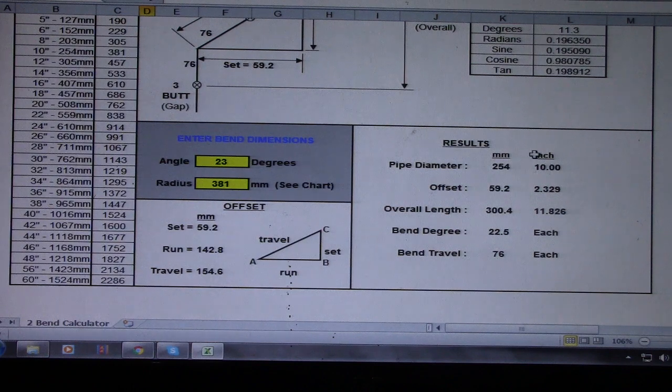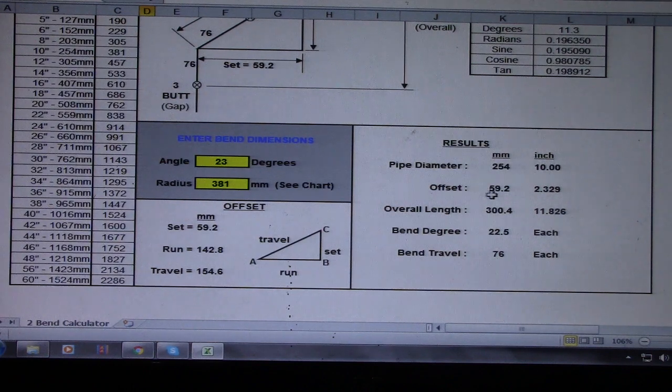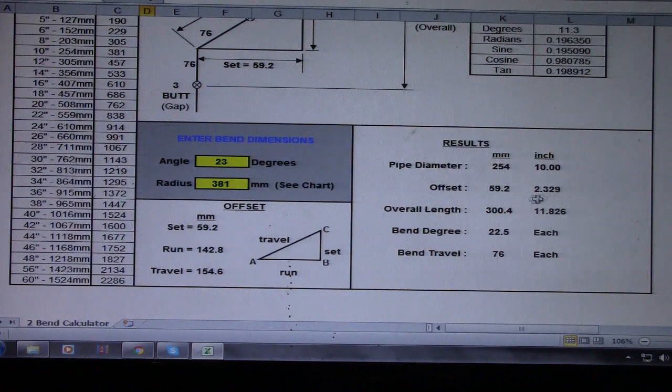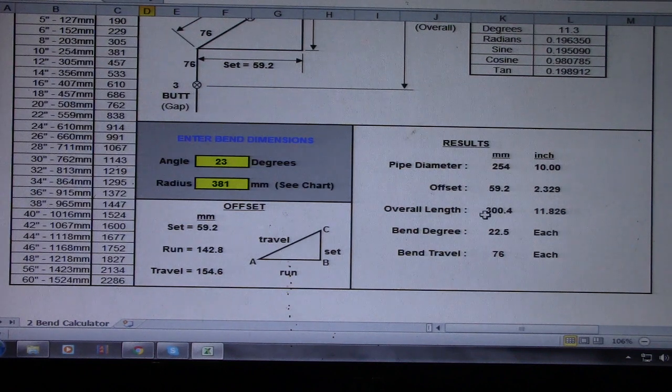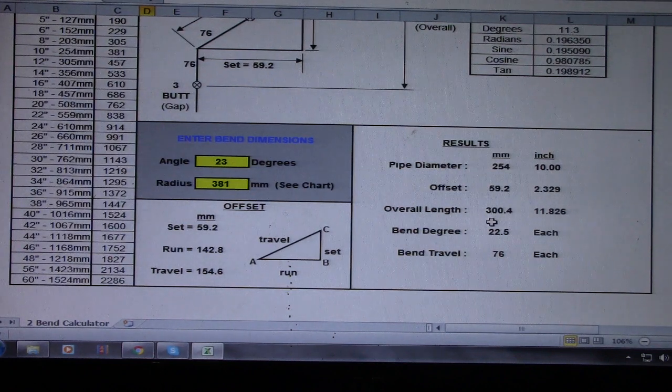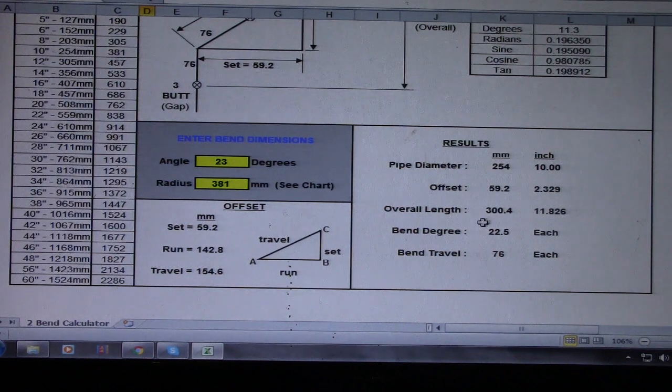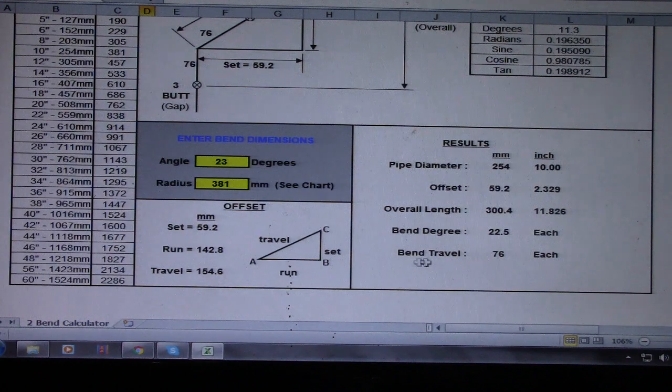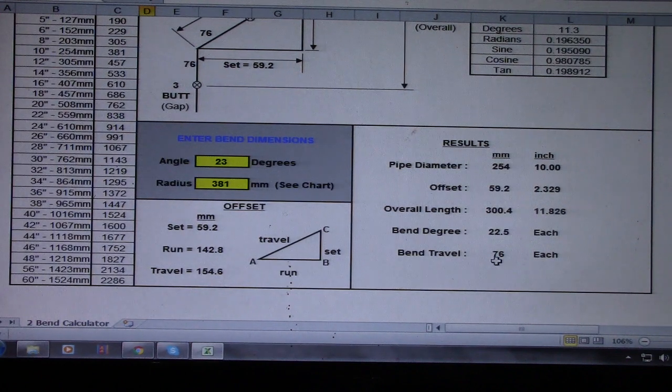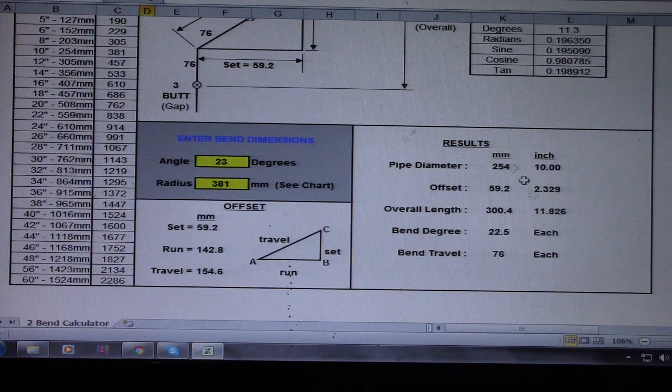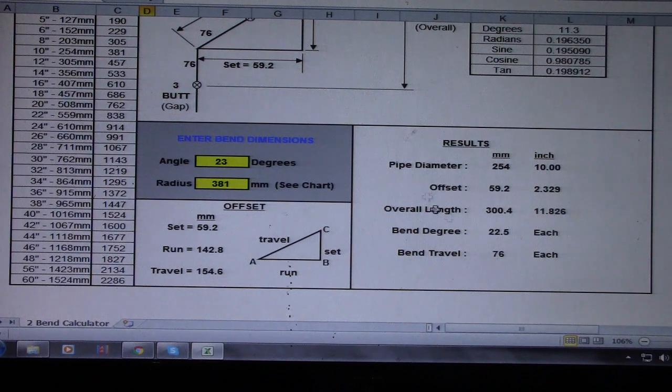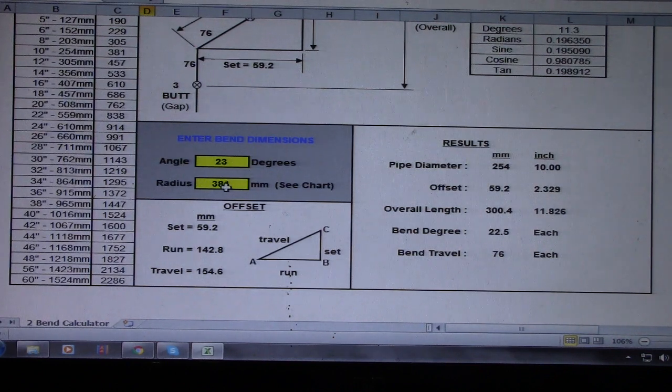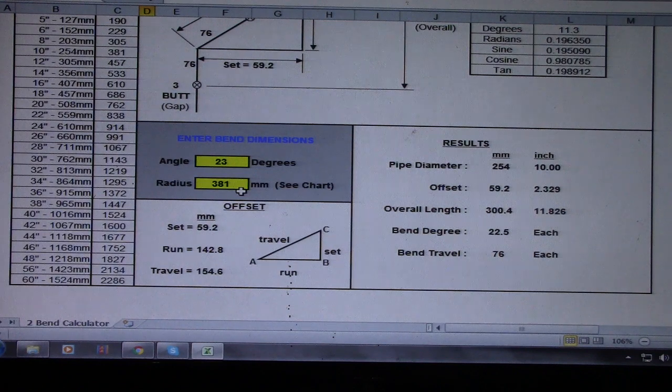So this is the answer if your angle is 23 degrees and the radius is 381.